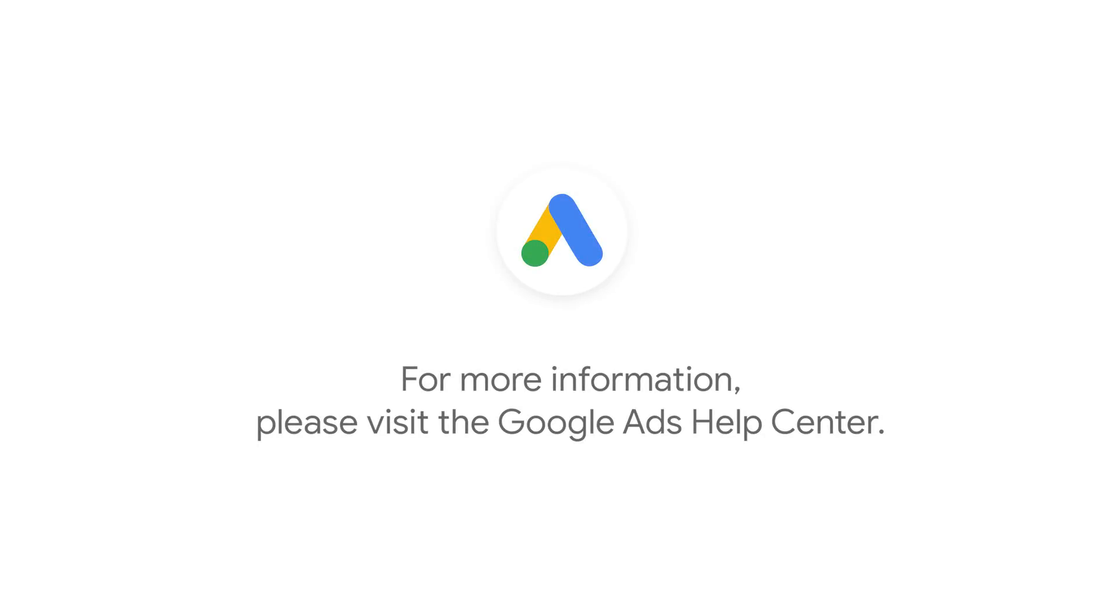To learn more about conversion modeling, visit our Help Center articles or talk to your Google account team.